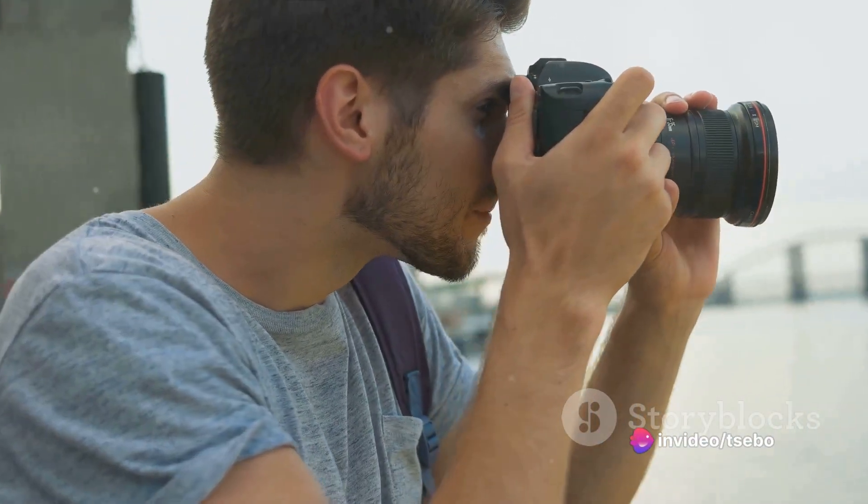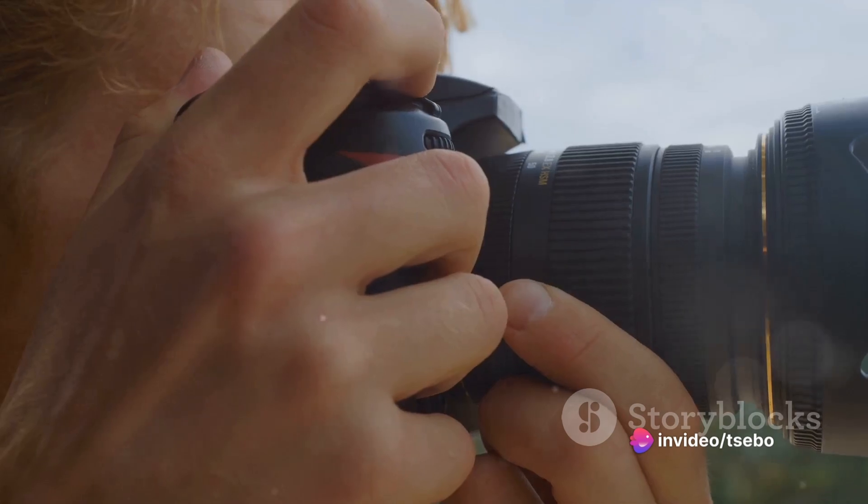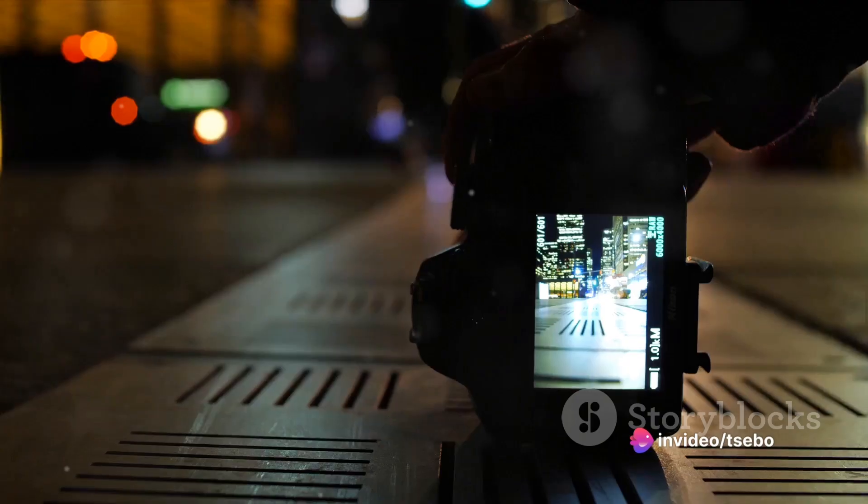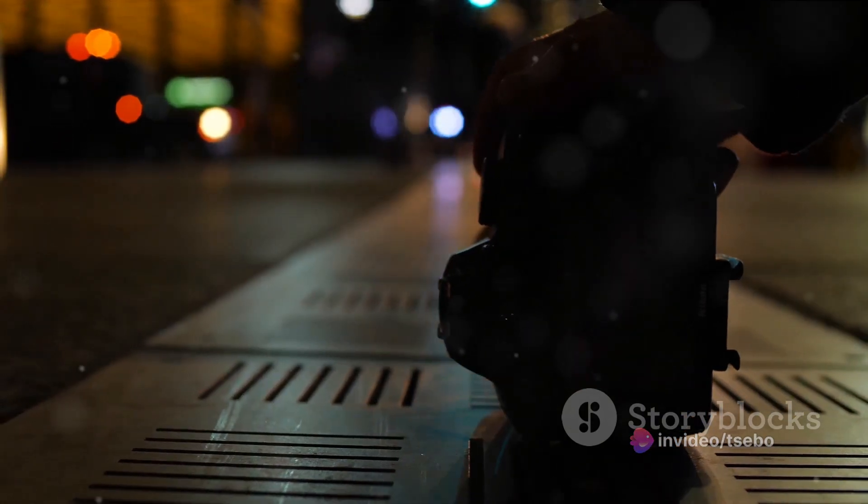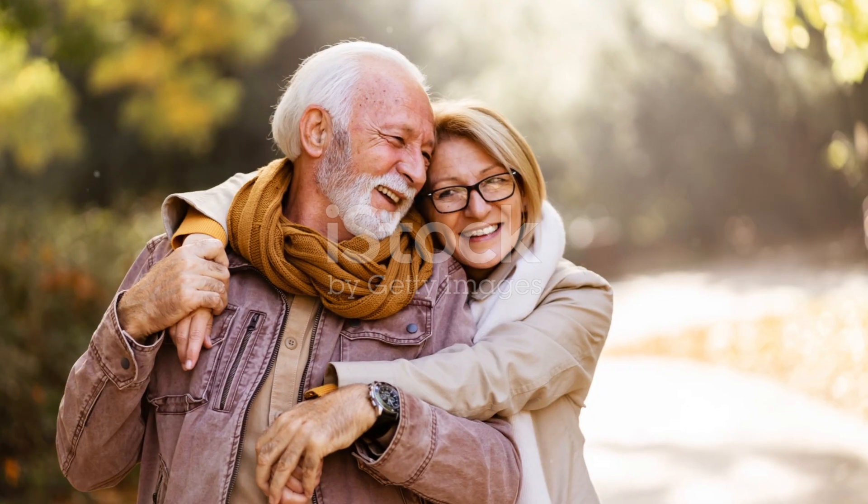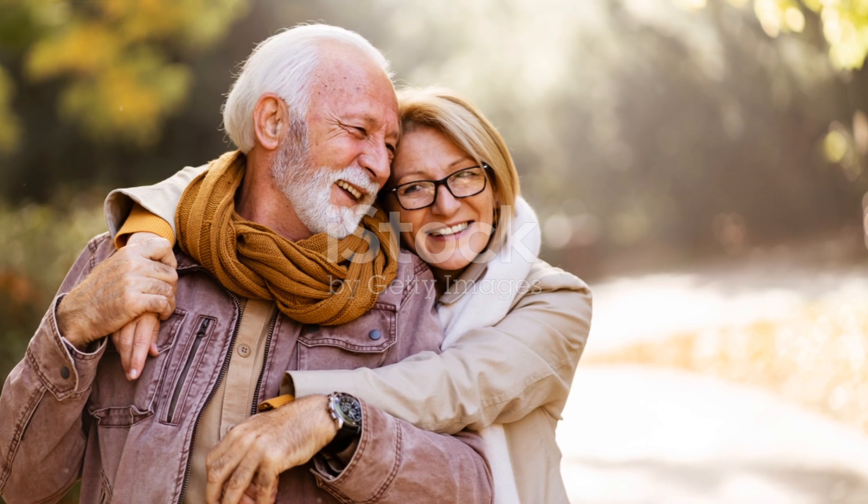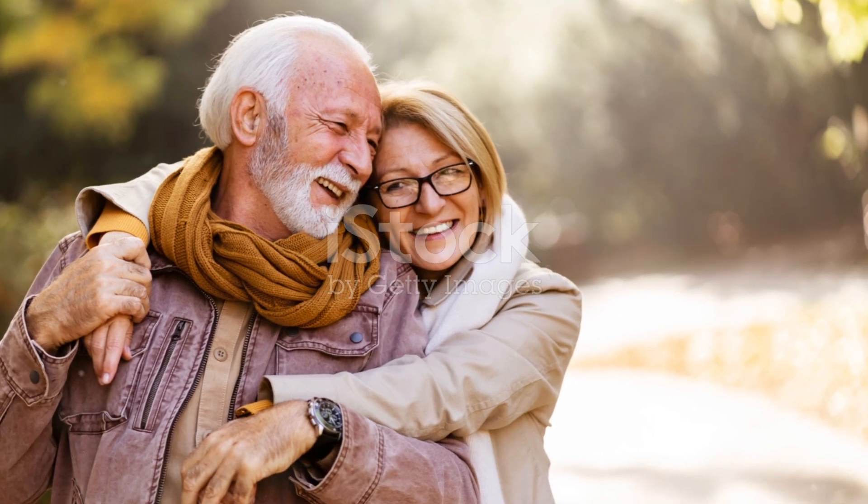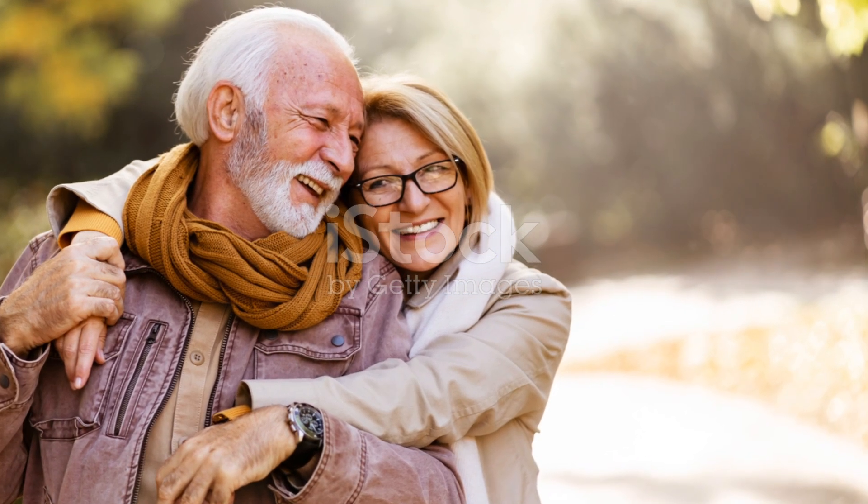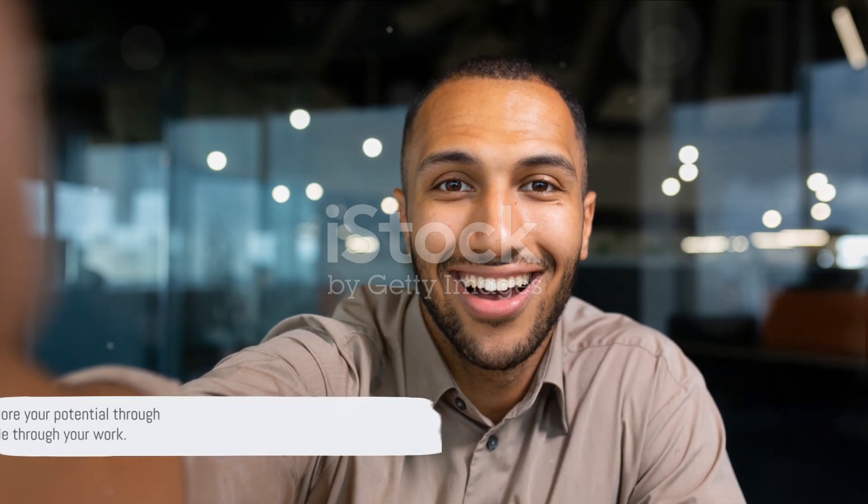Take the first step to become the photographer you've always dreamt to be. Enroll today. Remember the world is full of beauty and it's waiting for you to capture it. So seize the moment and start your photography journey with us today.